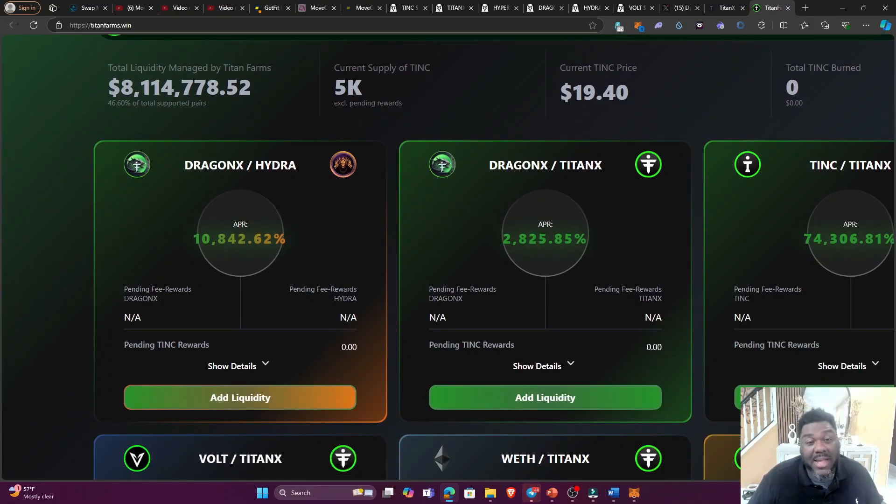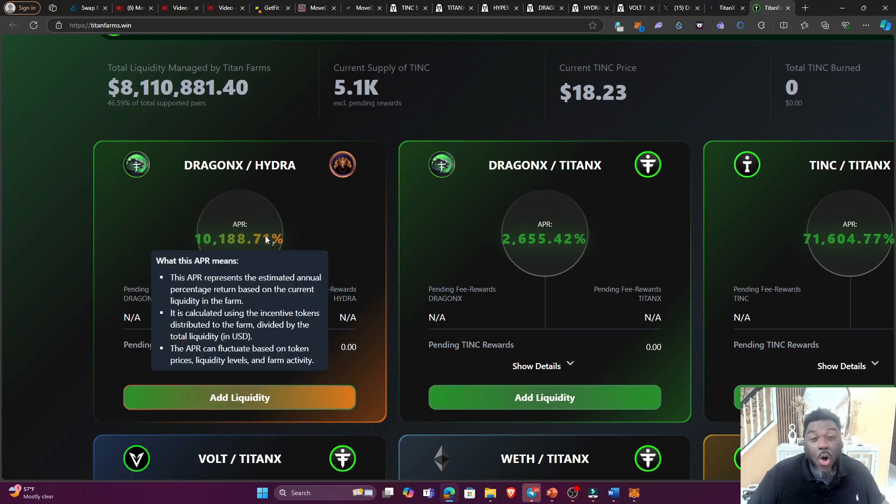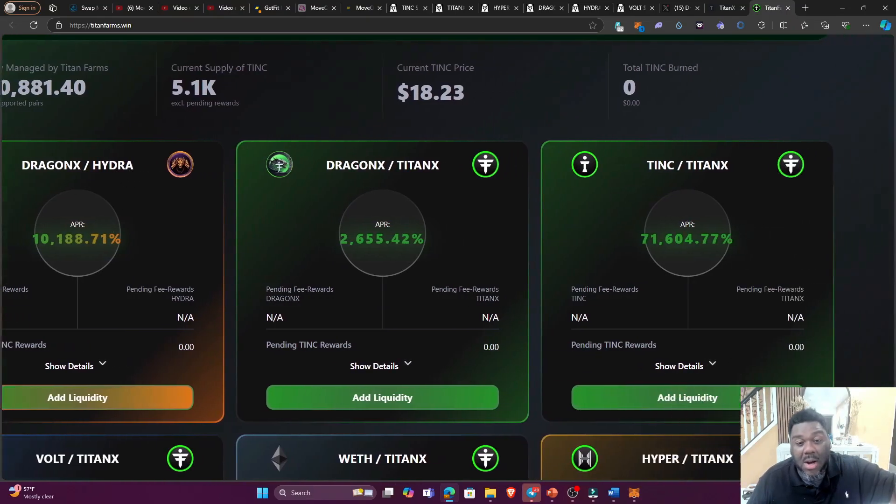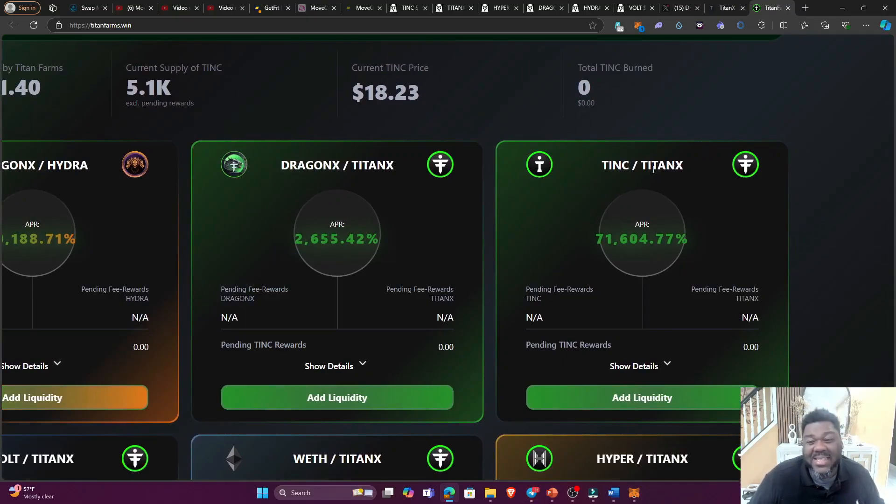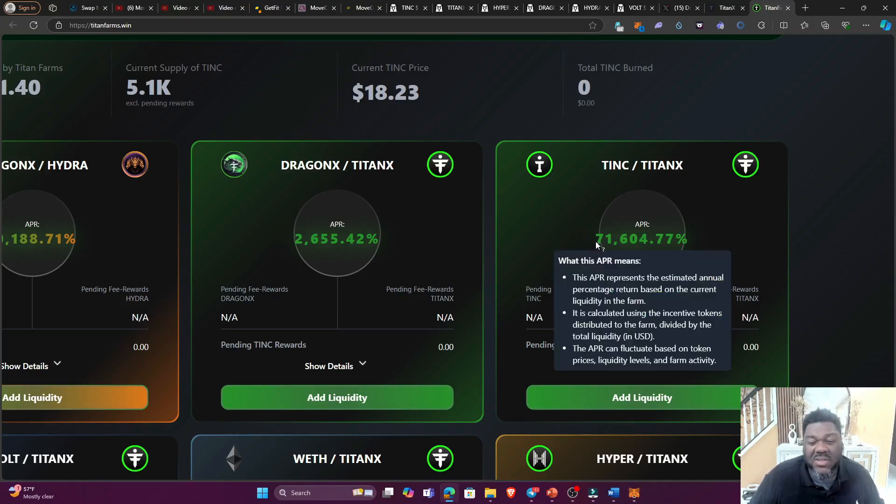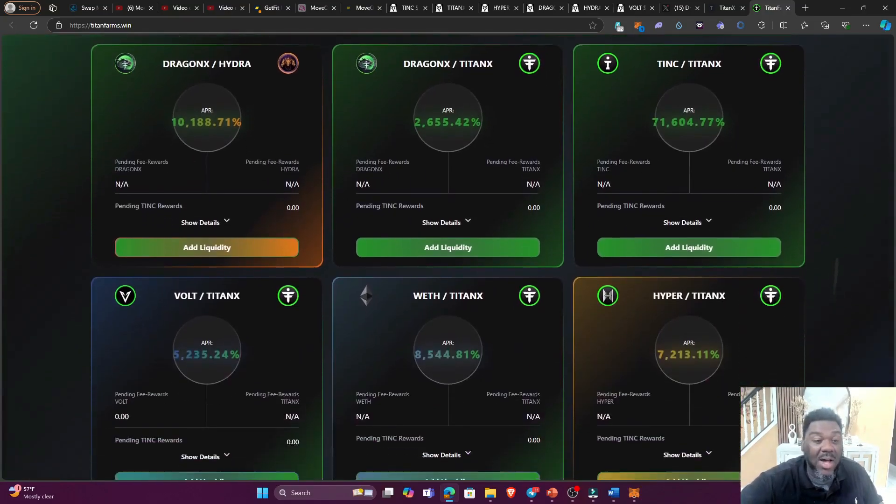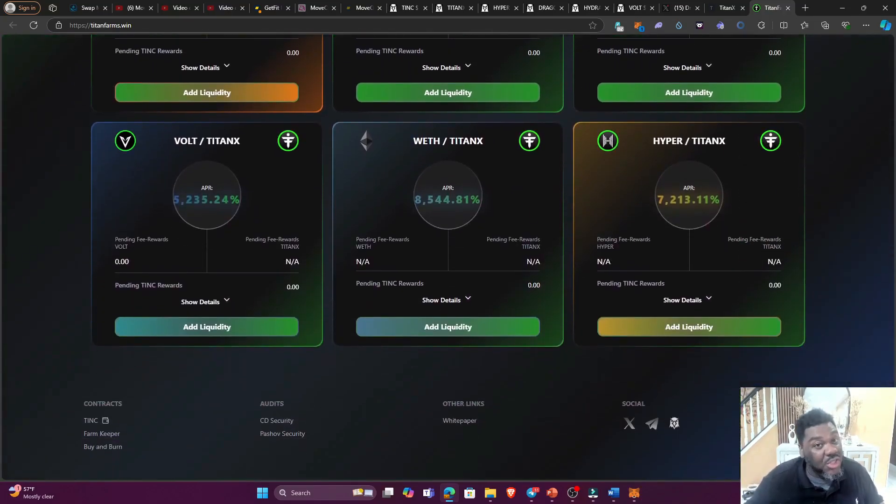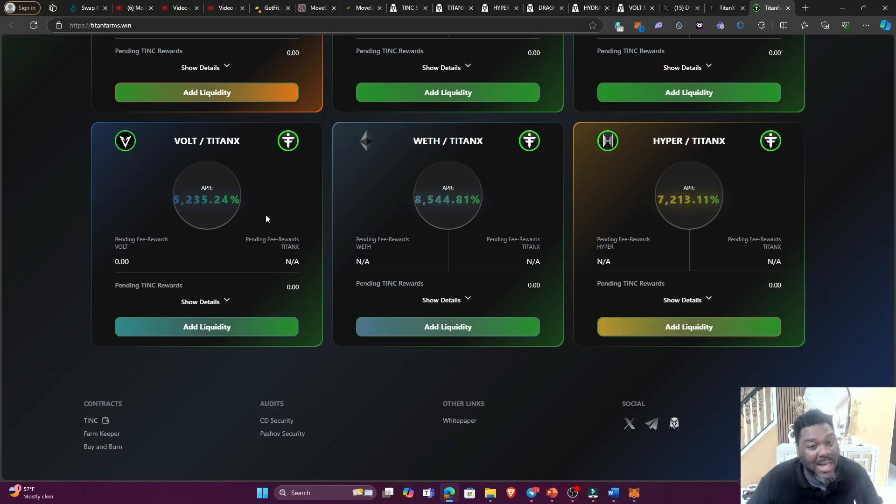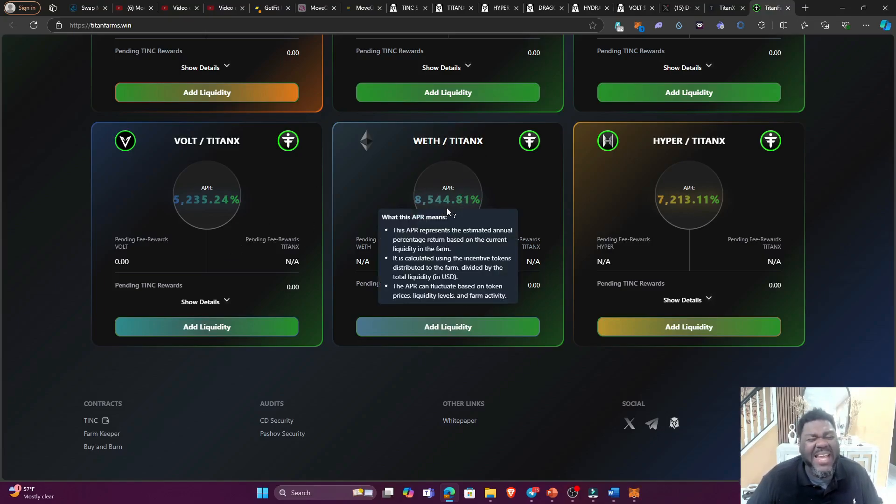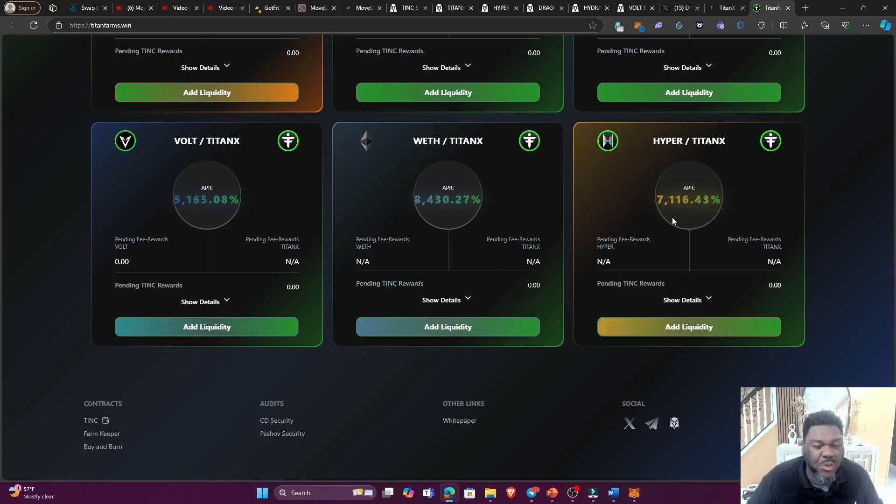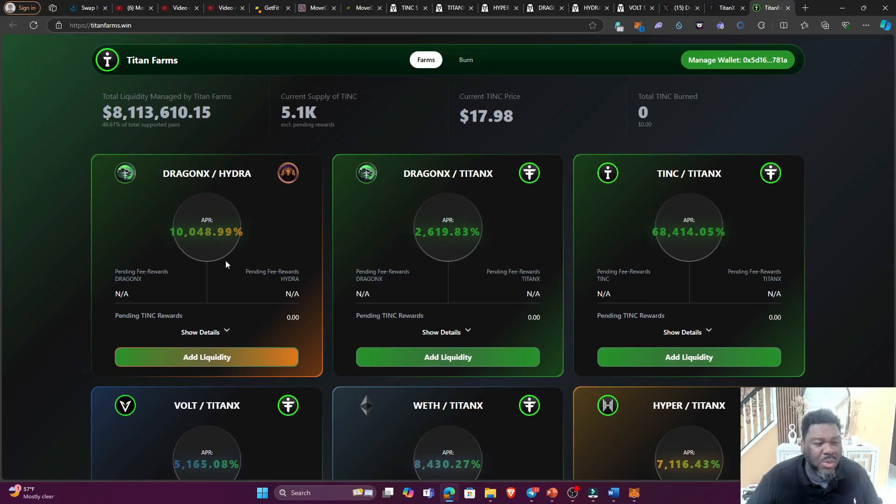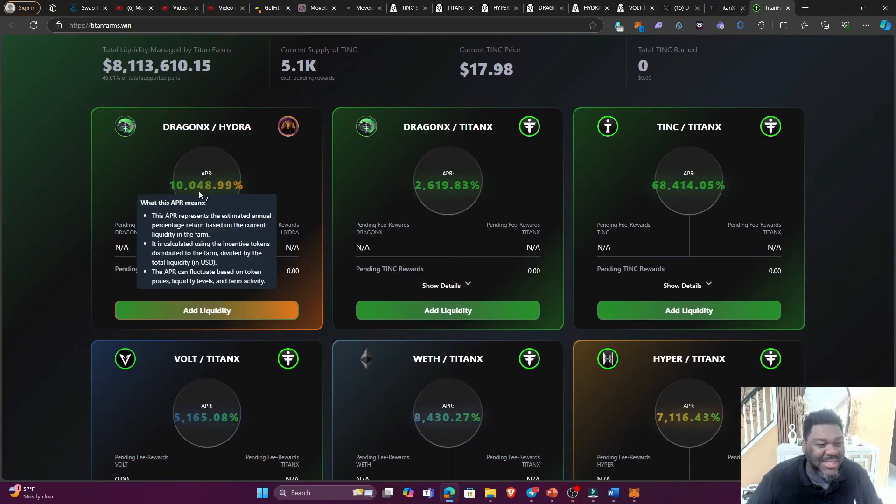Now why are people making a fuss about these farms, man? Yo guys, it's all about the APR. The APRs are insane. You're talking about DragonX/Hydra farm over 10,000% APR, DragonX/TitanX over 2,600% APR, the TINC/TitanX over 7,000% APR, and I saw it at 125,000% just 45 minutes earlier. The Vault/TitanX farm we're talking about over 5,200% APR, guys, this is insane. Rapeev/TitanX over 8,500% APR, and Hyper/TitanX over 7,100%. And this is percentage, guys, APR.